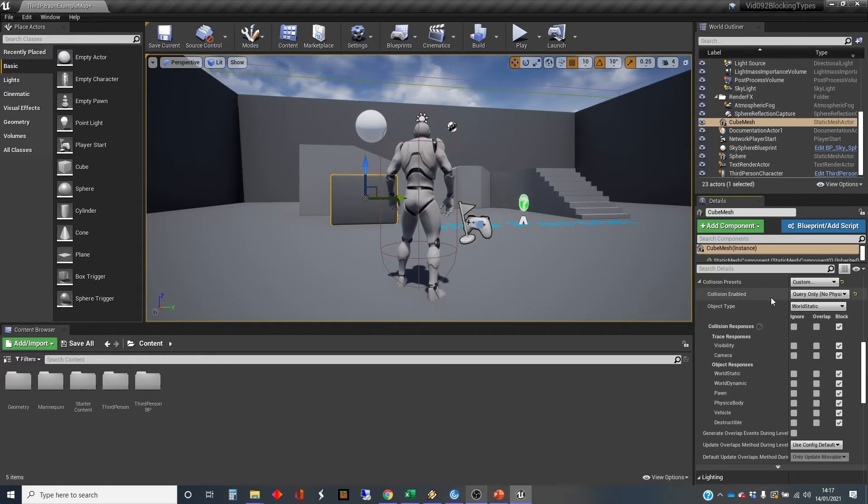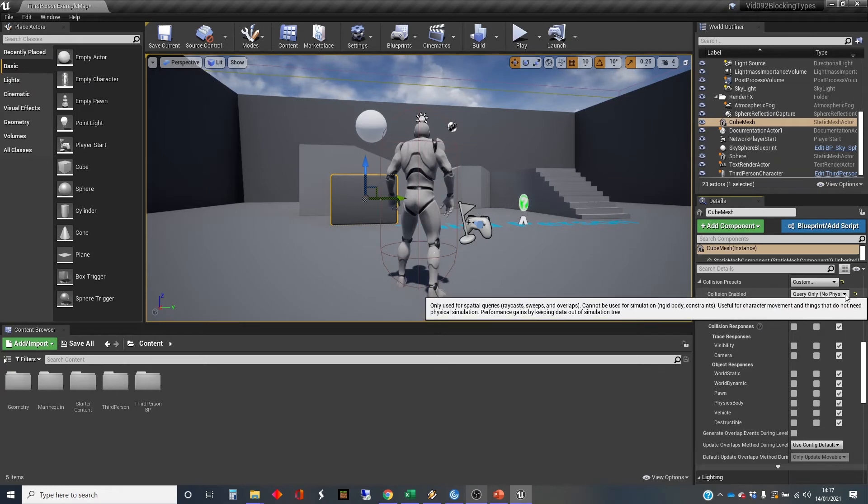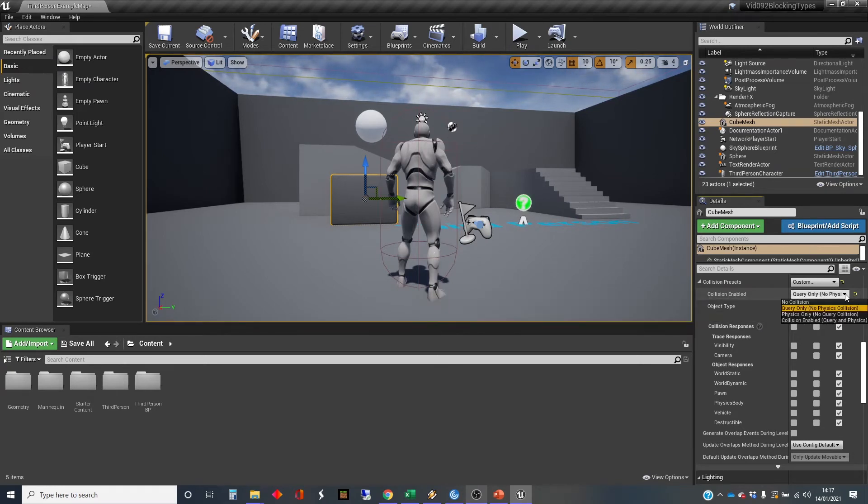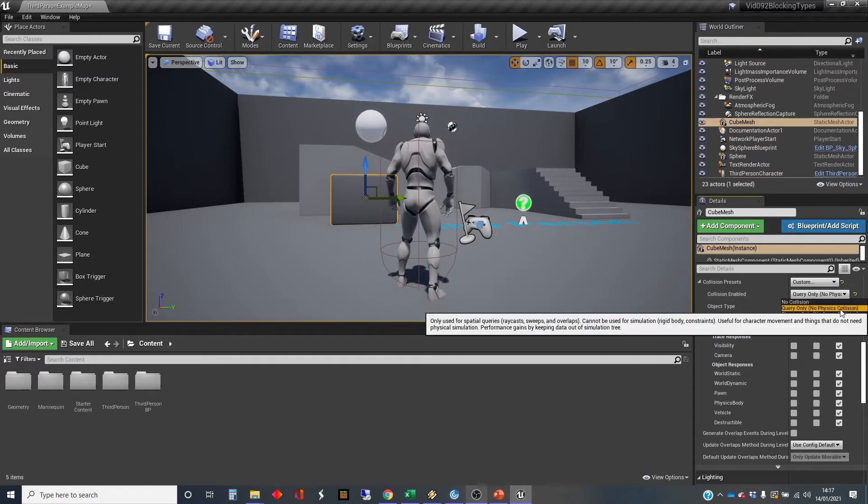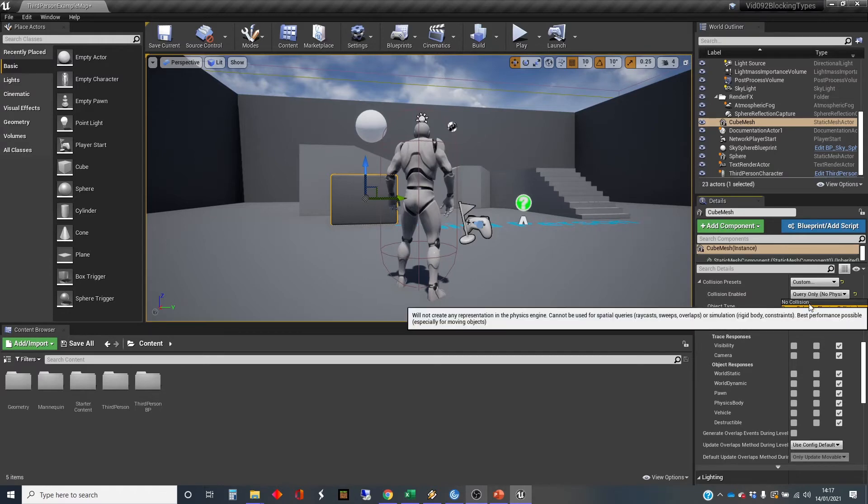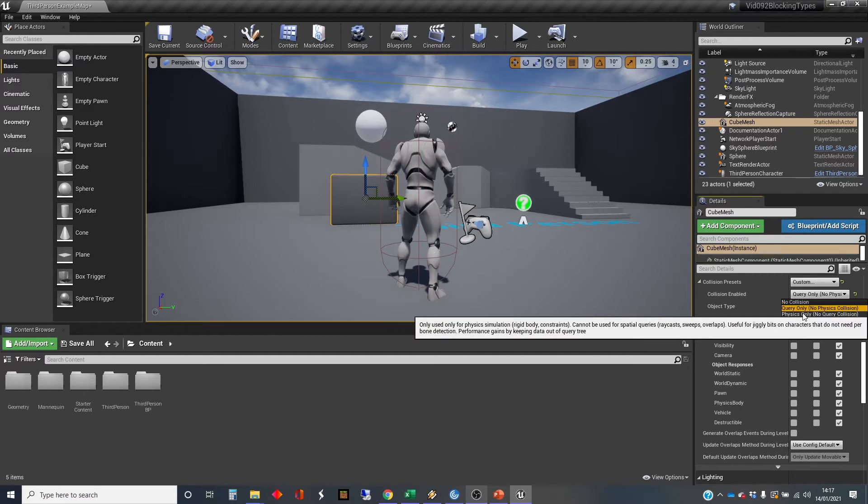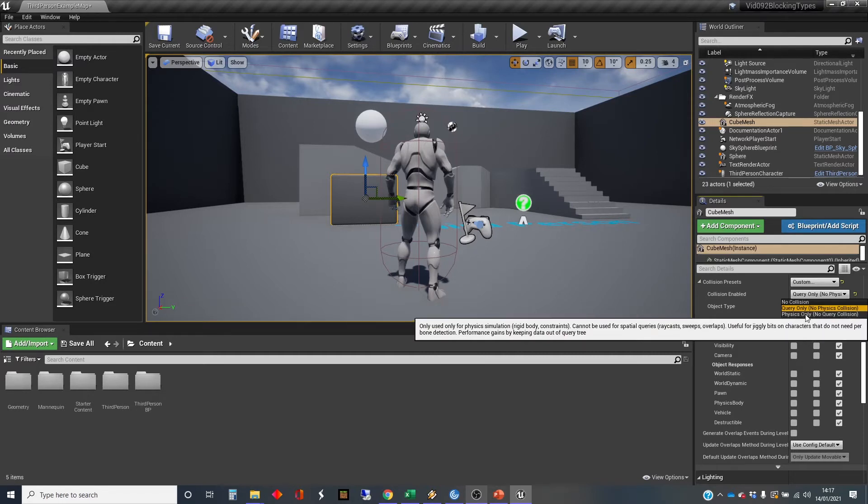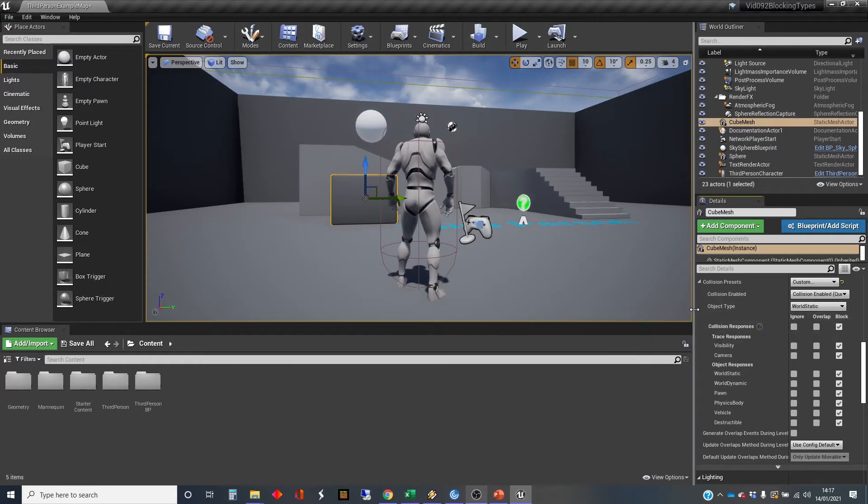But we're going to set them back to here. And in fact, the collision enabled, we need to change this as well, because that has been changed by setting it to overlap all to query only. So query gives you an overlap. No collision gives you nothing at all. Physics only will give you collision, give you blocking, but no overlap. Collision enabled physics and query is what we're going to leave you on.